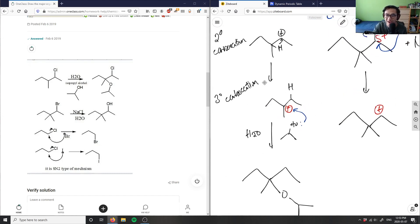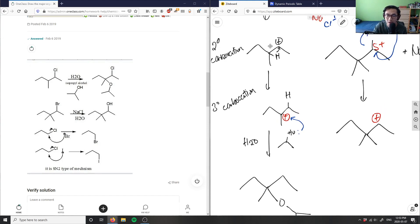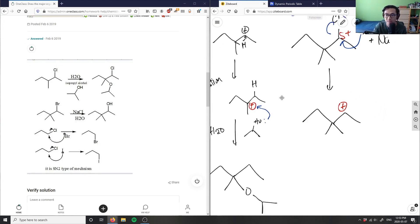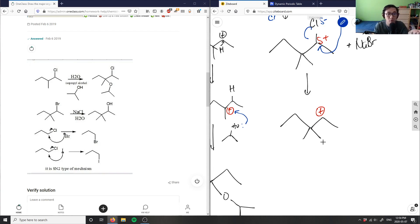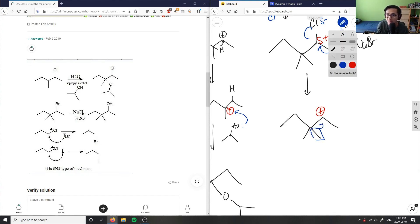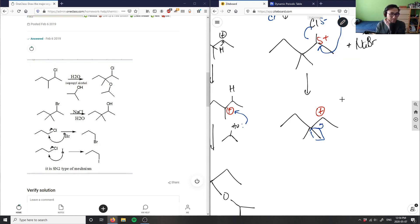In our last case we did a hydride shift — a hydrogen from the adjacent carbon swapped places with the positive charge. But here I don't have a hydrogen available on that carbon; it's already bonded to four things. So in this case I can't do a hydride shift. However, you can do something called a methyl shift — you can shift an entire methyl group.